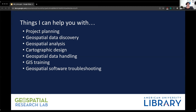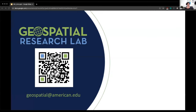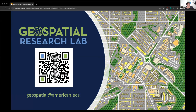I am the person who manages the distribution of ArcGIS licenses — so if you need one, email me. My email is geospatial@american.edu. You can always email me questions or start a conversation there. If you want to book an appointment to chat directly, the QR code on the slide goes to my bookings calendar, and you can also find a link to my bookings calendar on the library's Ask a Librarian page.